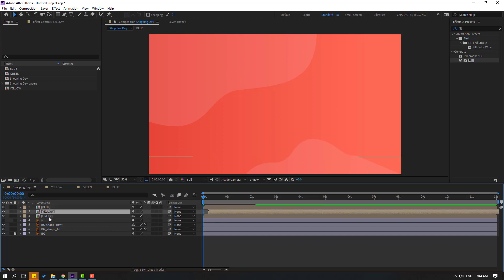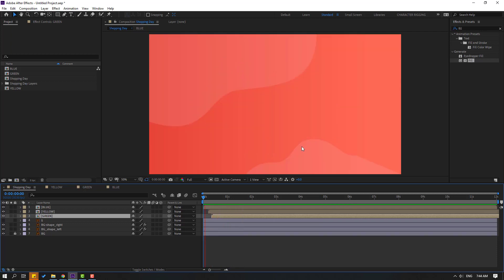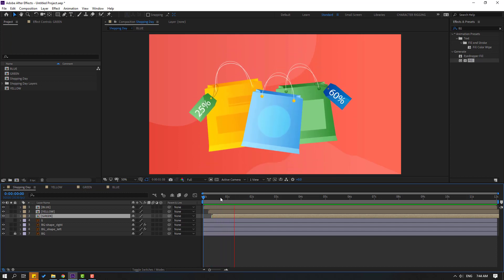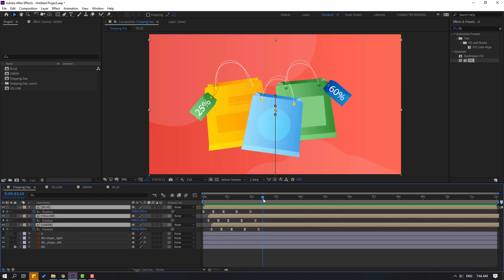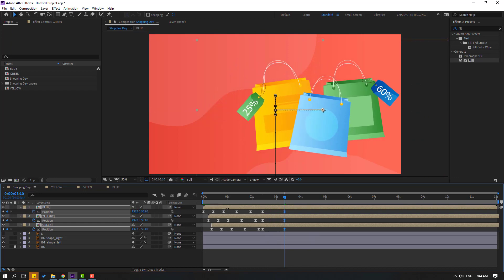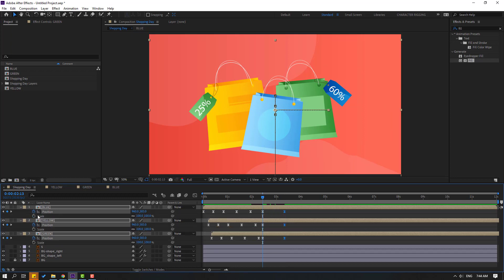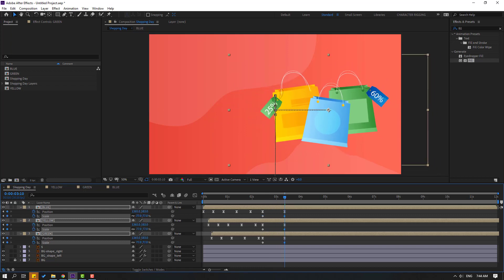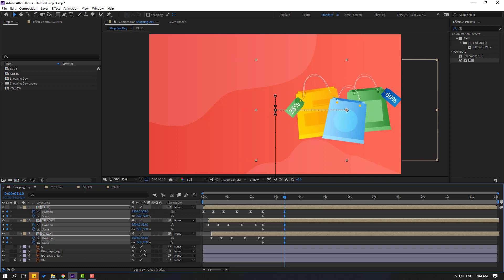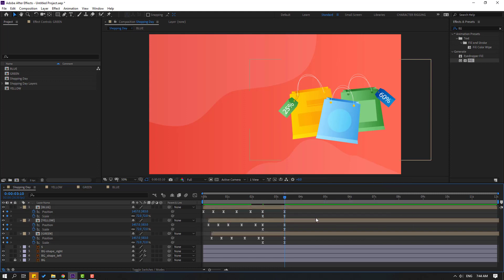Select the yellow composition and move to the right, then select the green composition and move to the right. Now select all three compositions, press P, go to a point and make a new position keyframe, go to 50 frames and move to the right. Then hold Shift and press S to make a scale keyframe, go to the last keyframe and change scale, move to right. Select all keyframes and make Easy Ease.